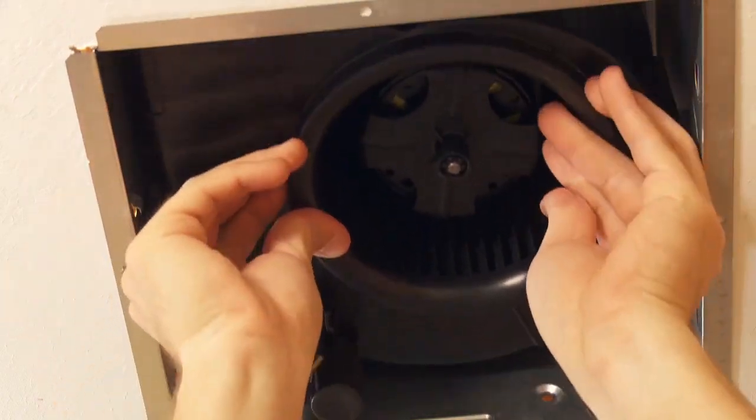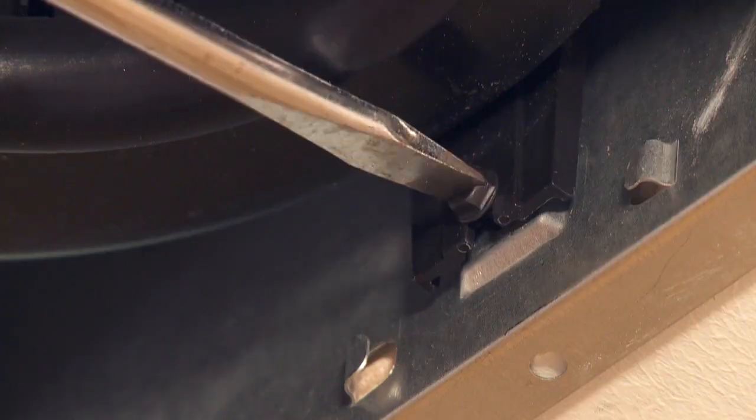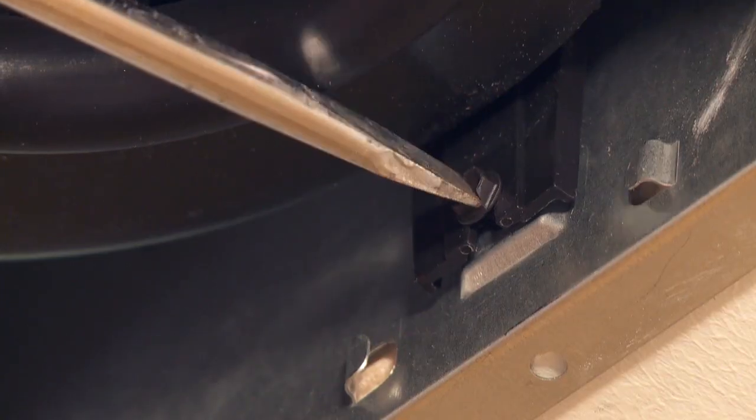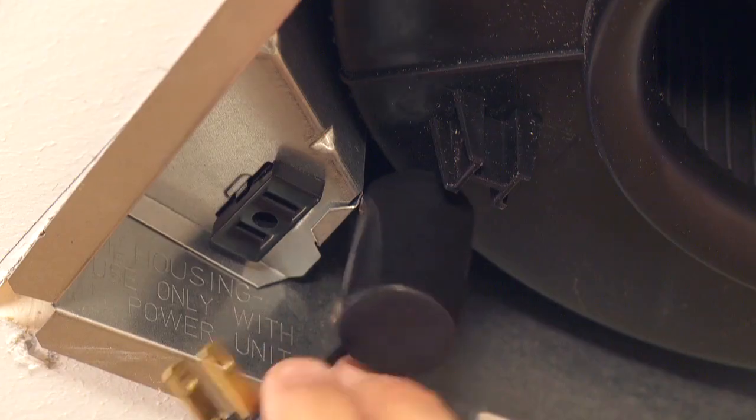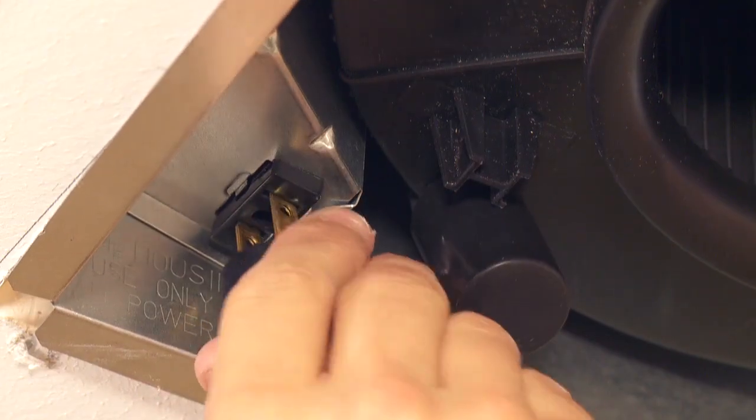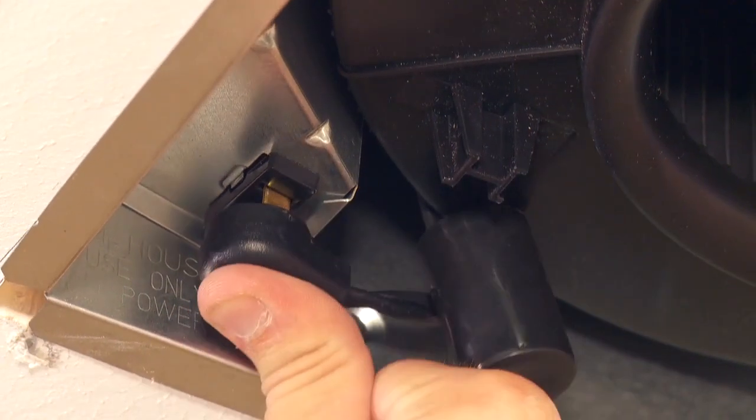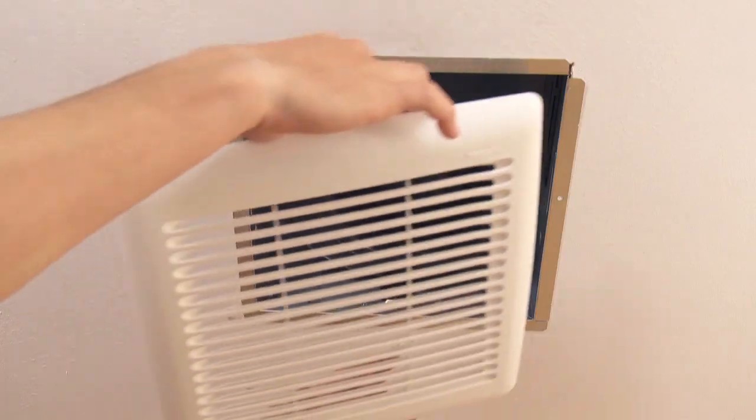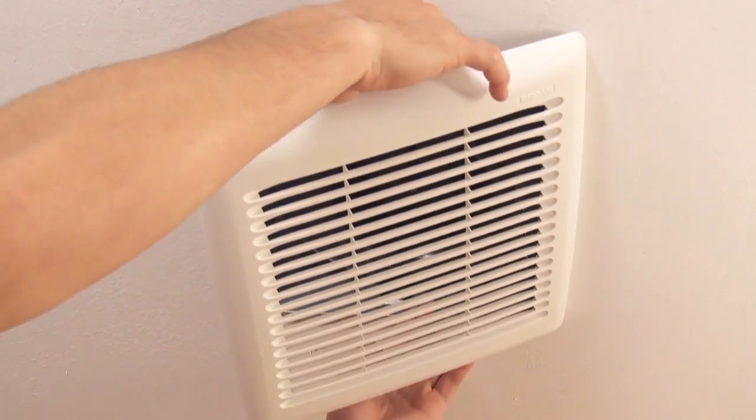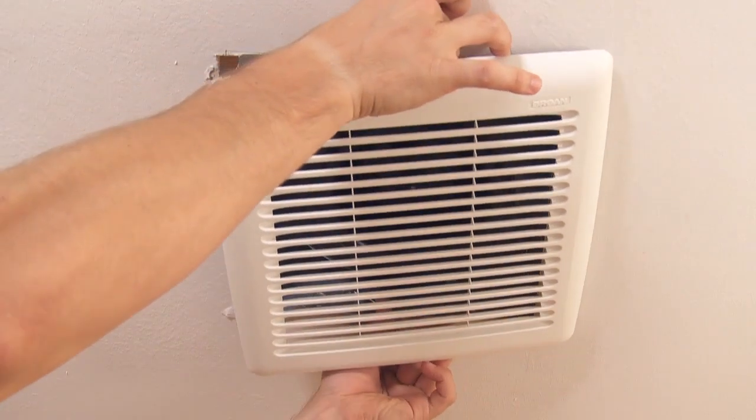Install the blower into the housing and secure with the two screws provided. Plug blower into black receptacle. Squeeze grill springs and insert into slots in housing. Push grill up against the ceiling to complete the installation.